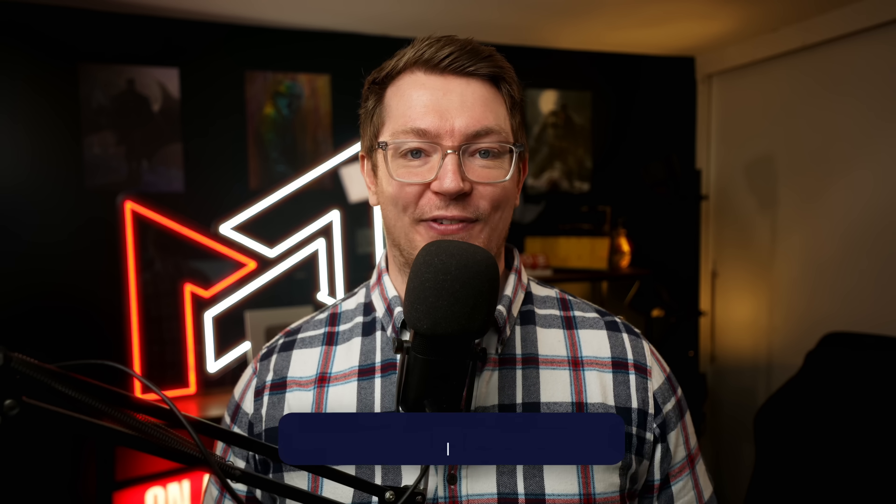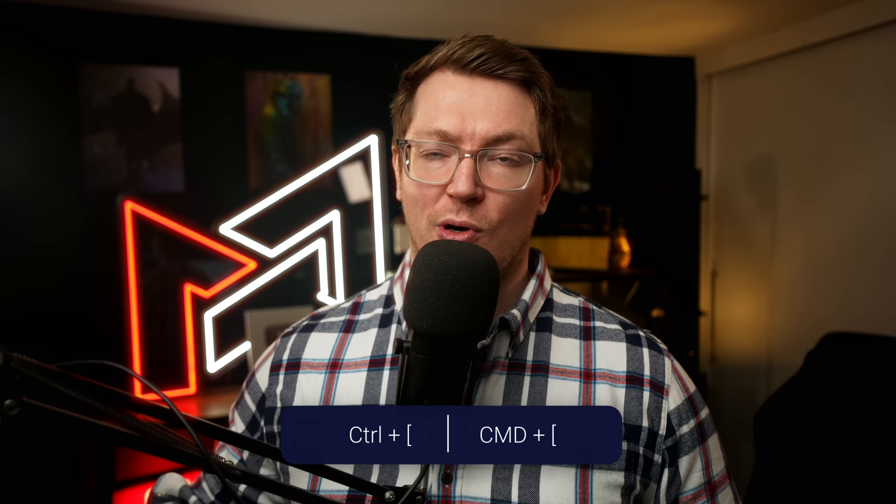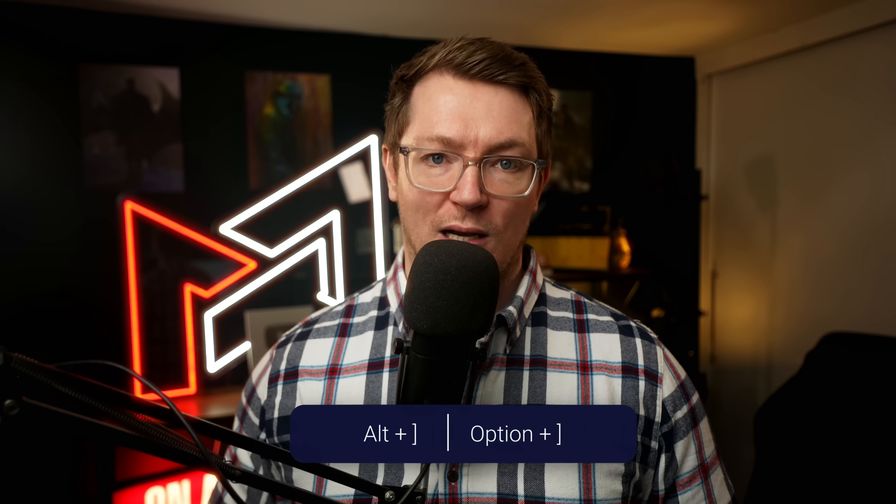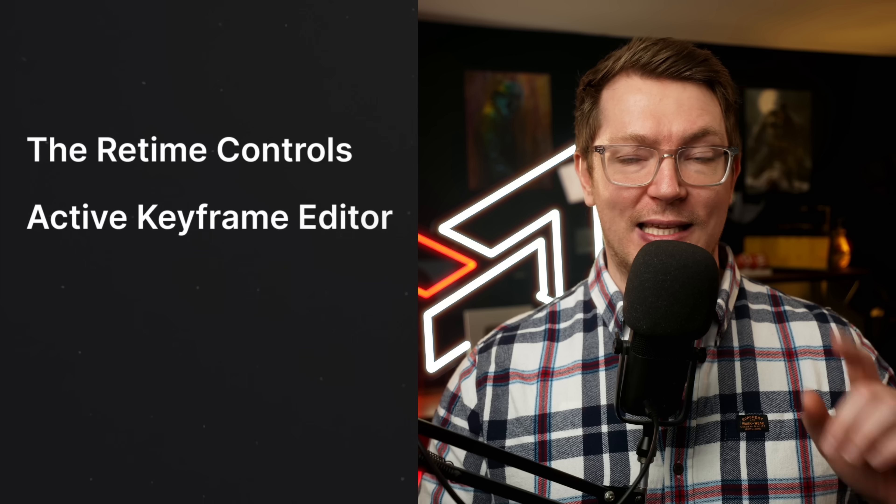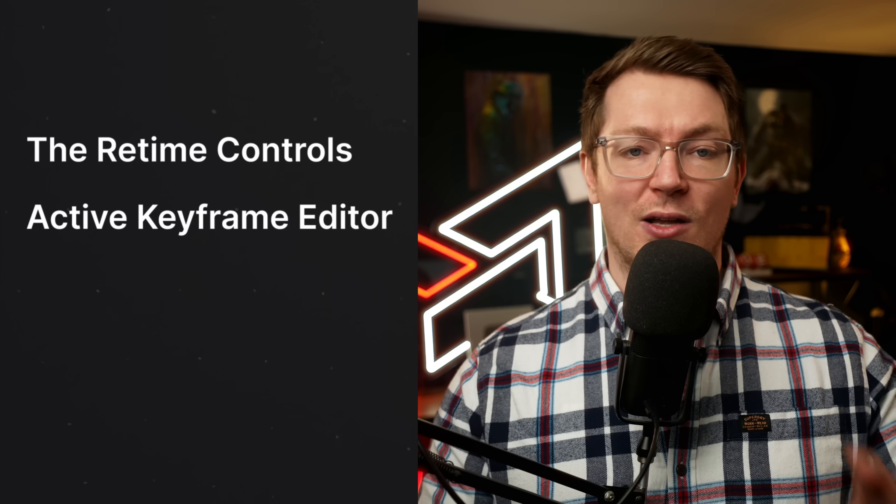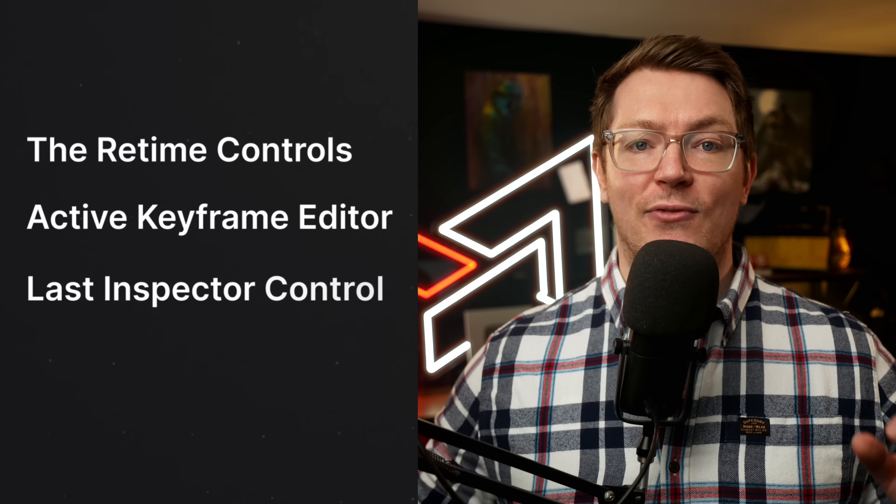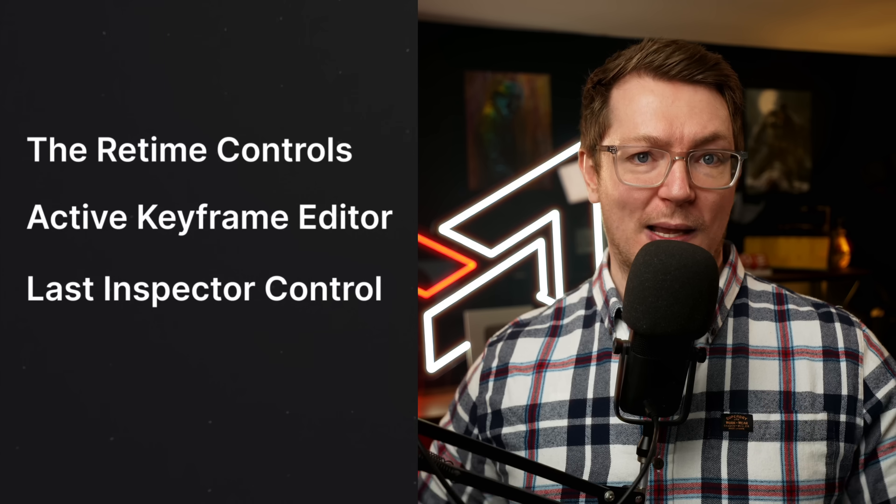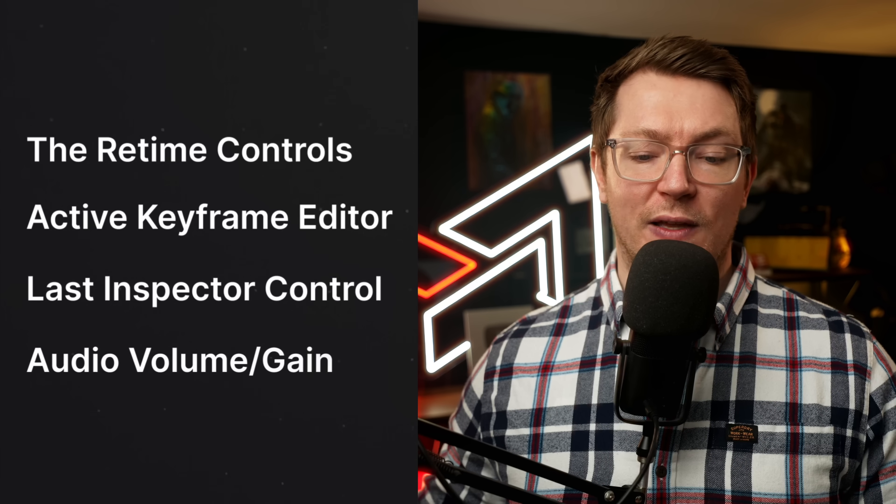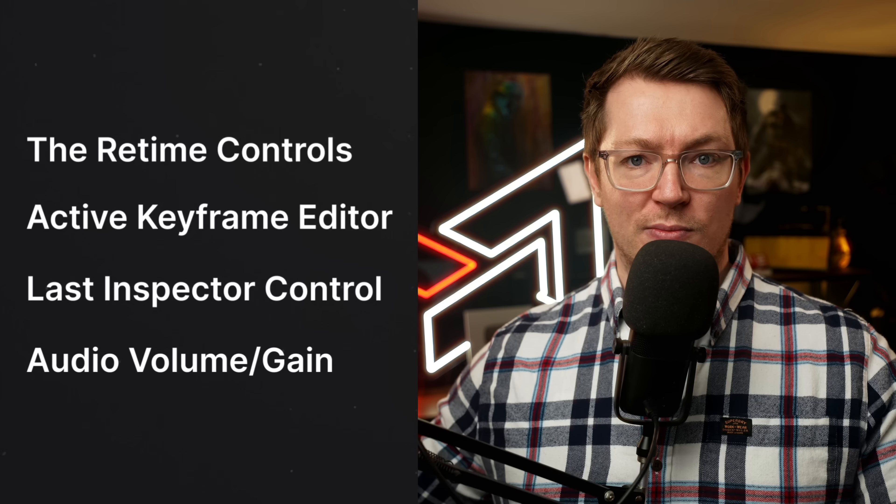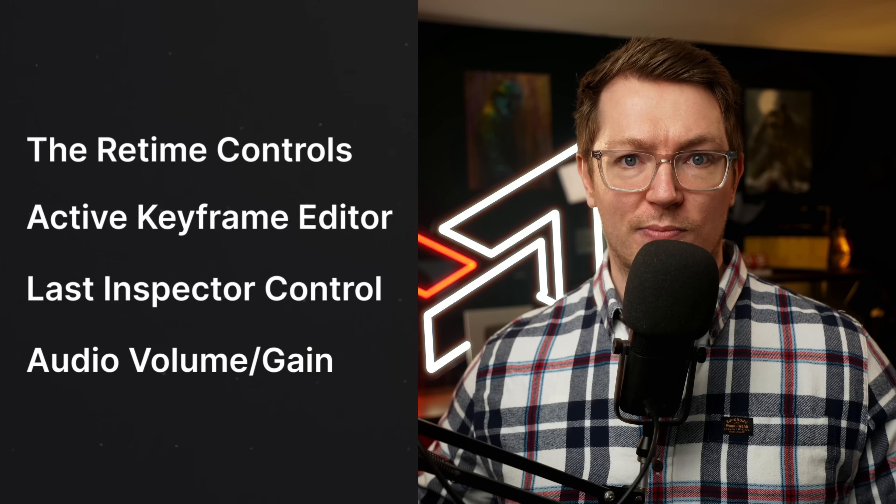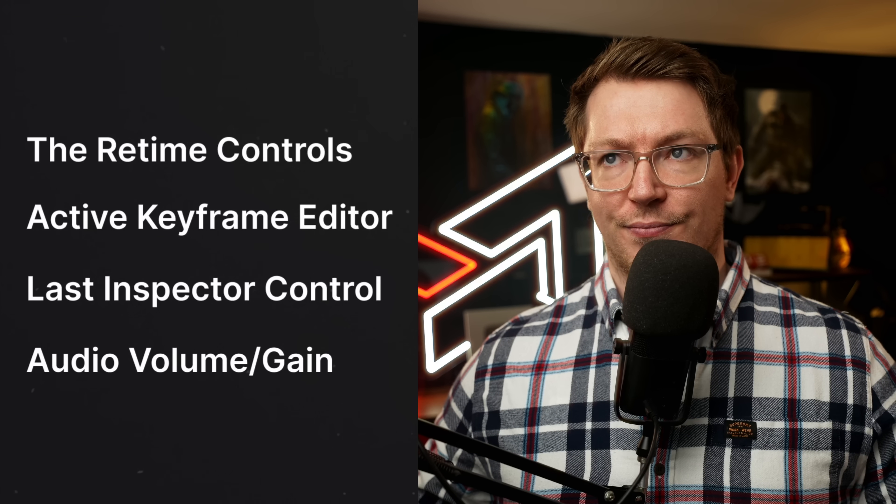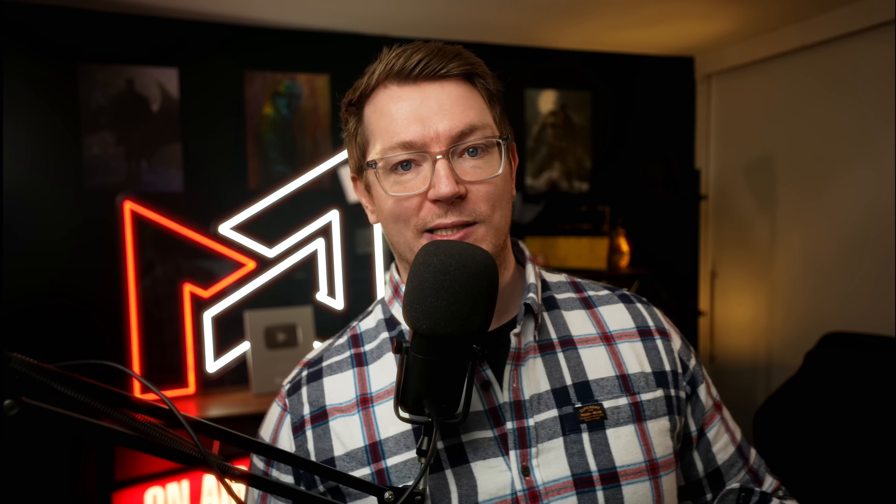So what are the keyboard shortcuts? To add a keyframe, you use command or control and then the squared open bracket. And to delete a keyframe, you use option or alt and then the squared closed bracket. And as mentioned, these use a priority order. So this is the order in order. At the very top, we have the retime controls if they're already active, speed ramps and all that sort of thing. We then have the active effect curve in the keyframe editor on the timeline itself. Underneath that, we have the last used inspector control. And if none of those are active, it will use the audio volume gain to add the keyframe. That sounds confusing. Let me show you how it works in practice and it'll make a whole lot more sense.